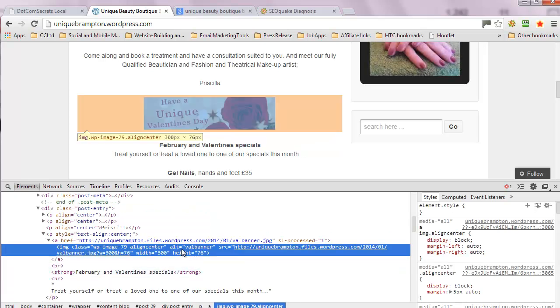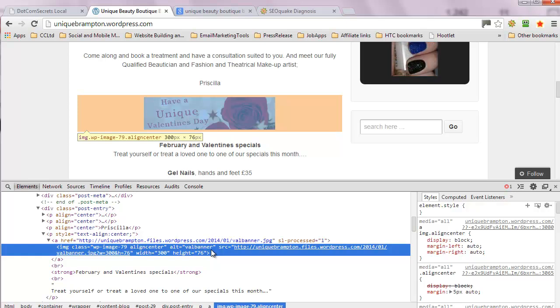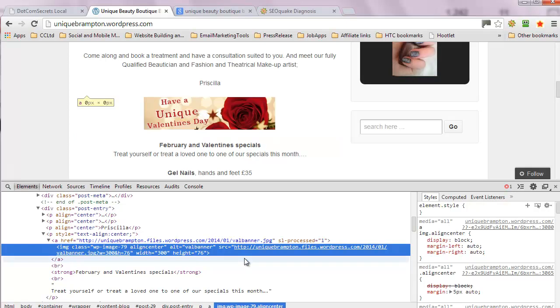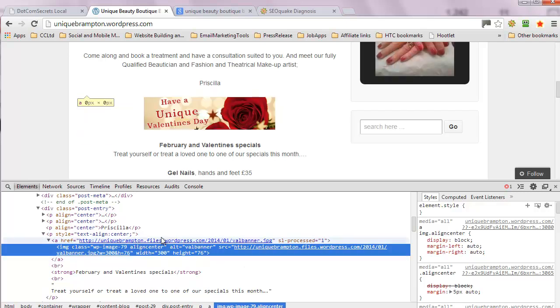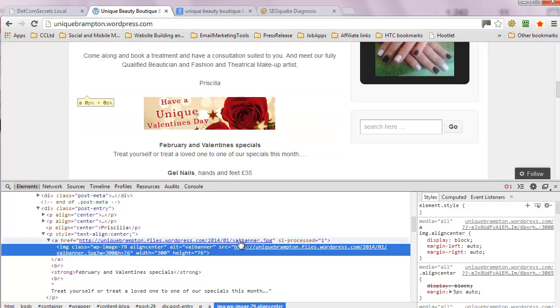You've got alt text as 'val banner,' which is okay, but Valentine's banner, Valentine's Day banner, Valentine's Day unique salon offer, get the lady roses might be better. The file name, val banner dot jpeg, use the full word.